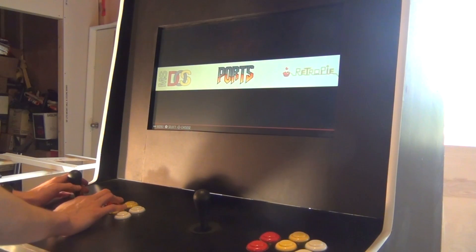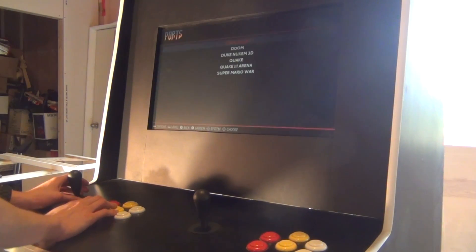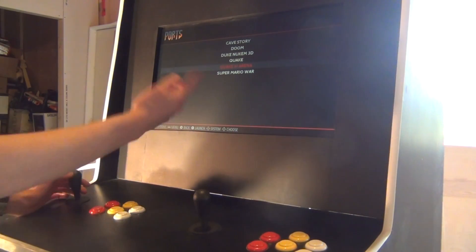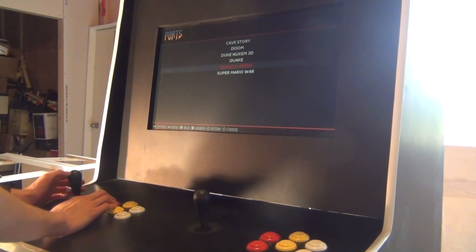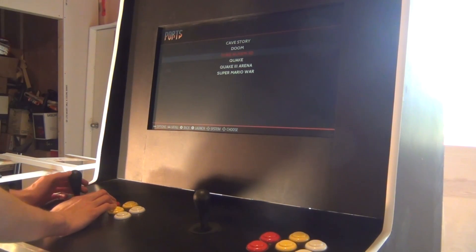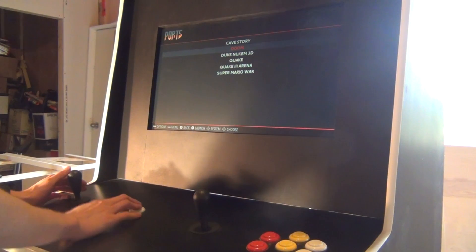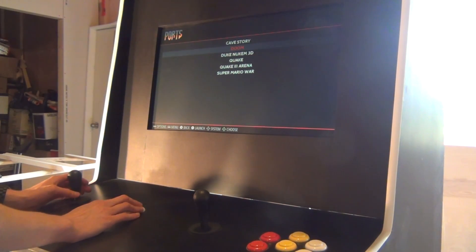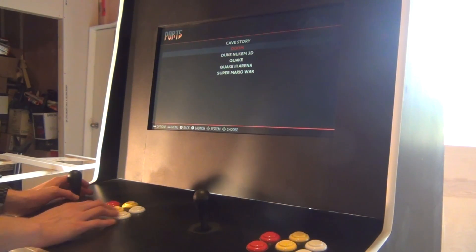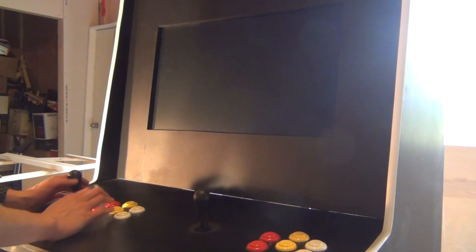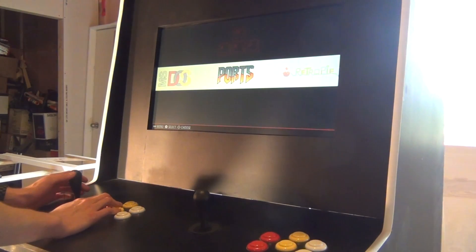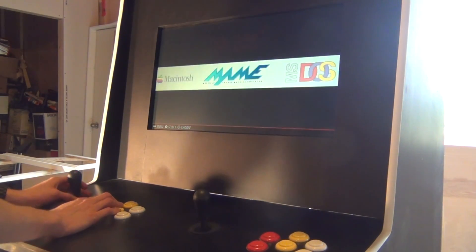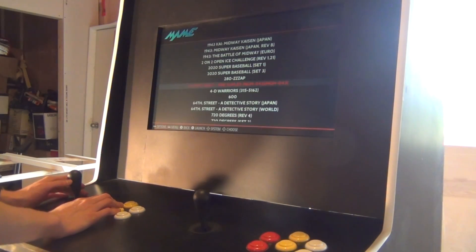I also do have the shareware old Quake and Doom and Duke Nukem games by default. These just come with it as soon as you install it. But let's boot up a MAME game.